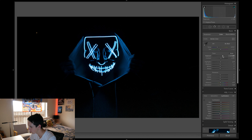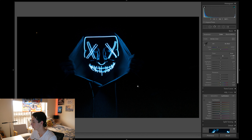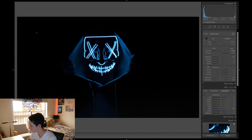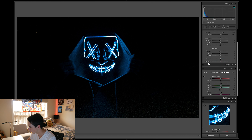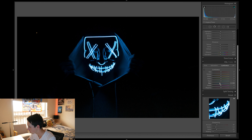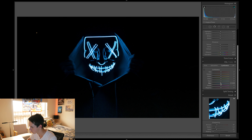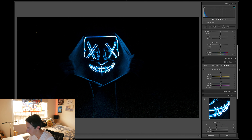I might bring the exposure up a little bit more so you can see my hands a little better. Then I'll go back to the luminance — I'll put it at about minus 3 because it brings out the mask and it doesn't look too bright.